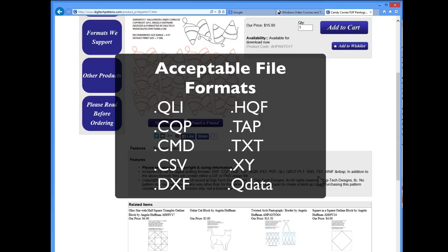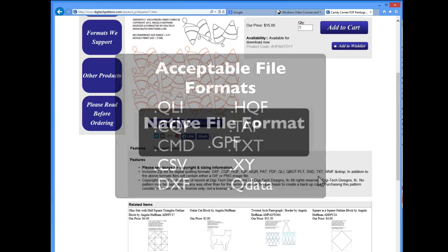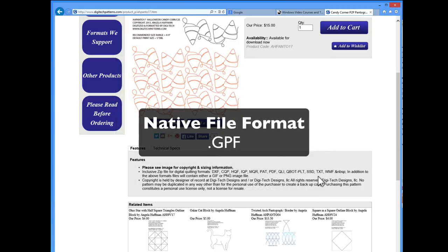QuiltPath will also open CMD, CSV, DXF, HQF, TAP, TXT, XY, and QData. The native file type for QuiltPath is .gpf.